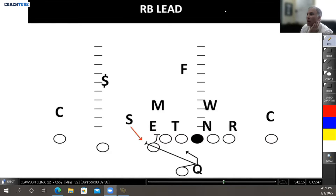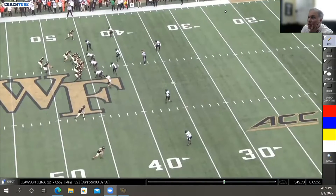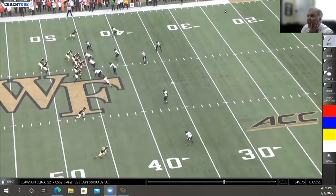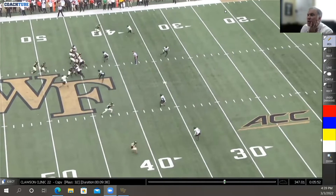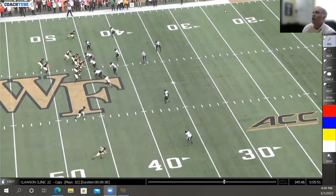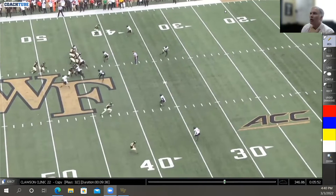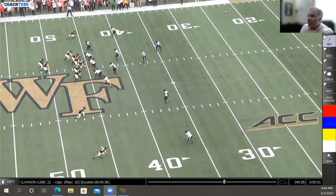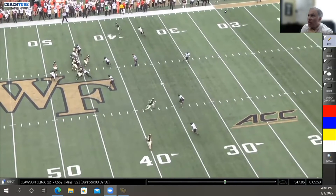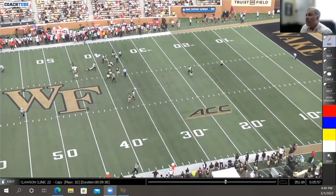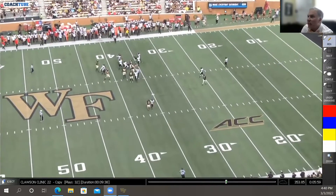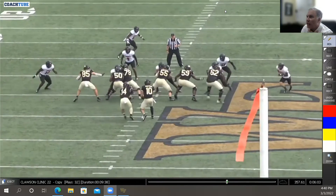The play ends up becoming a quarterback run. Here's an example where we're getting a field pressure — the quarterback releases the back from the mesh to go get the blitzer. Nobody's open, so he tucks it, and we get a nice six, seven, eight-yard play on first down.